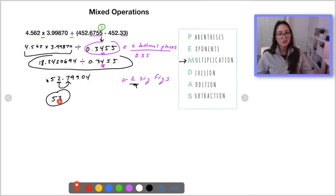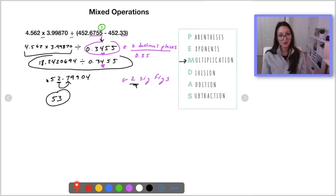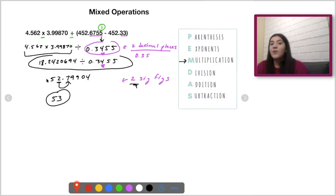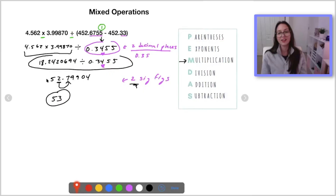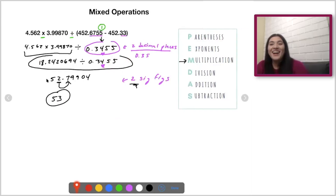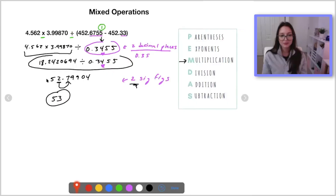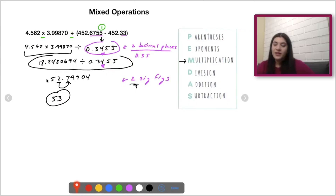Couldn't you have just said, okay, it's two decimal places, so I'll make it 0.34? For the sake of accuracy, no. Always round to the very end with these — I wish it would make it so much easier, but always round to the very end.